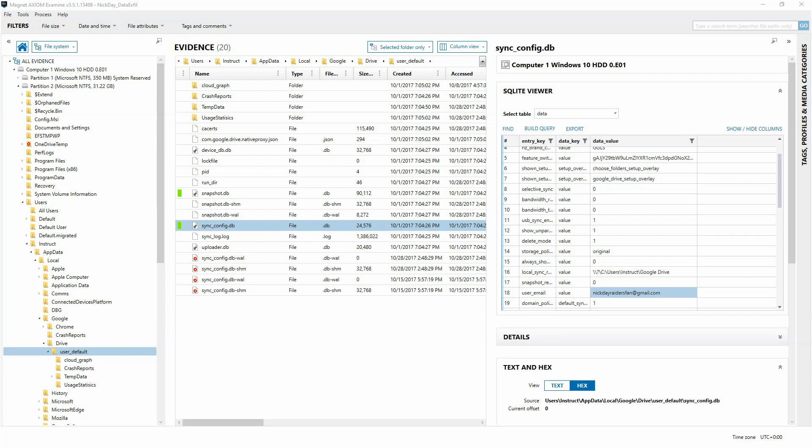Hi everyone. Naveed Aska here for Magnet Forensics. Thanks for joining me again for part two of Going Beyond the Native Artifacts of Axiom and digging deeper for evidence using Axiom's built-in functionality. In part one, we were investigating an employee who was exfilling data via his Google Docs account using his folder Autosync.